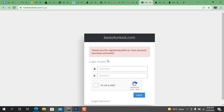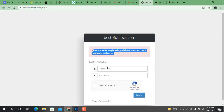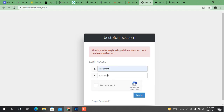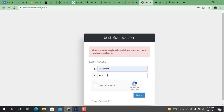After clicking the verify link, your account is automatically activated. After activation, put in your username and password and login. Remember one more thing: do not share your email address and username with another person.